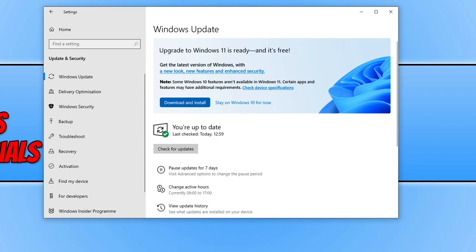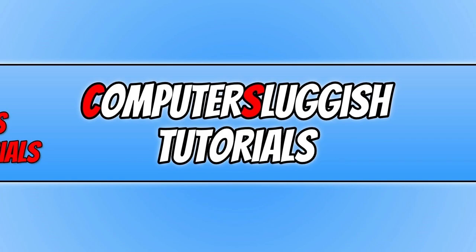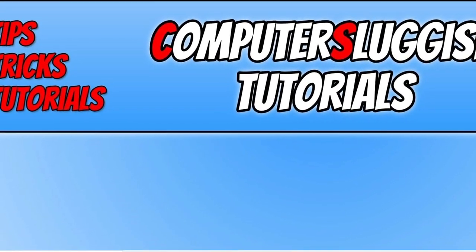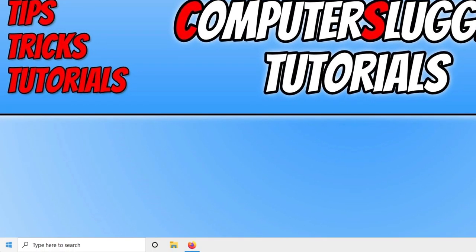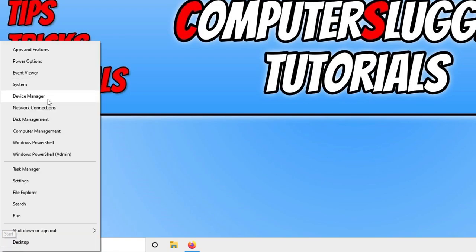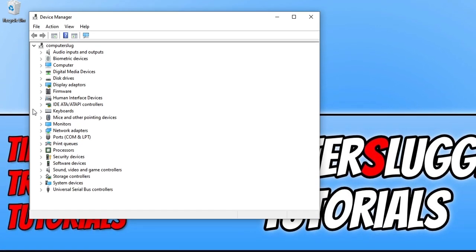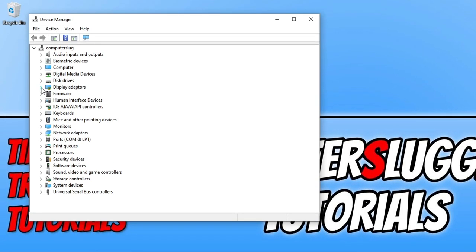Restart your computer and then the next thing you need to do is ensure you have the latest driver installed for your graphics card. If you're not sure what graphics card you have in your system you can find this out by right clicking on the start menu icon, selecting device manager, expanding display adapters and then as you can see I have a GeForce GTX 1660 Super, which means I need to click on the link that's in the description below to the Nvidia website and download the driver for a 1660 Super.